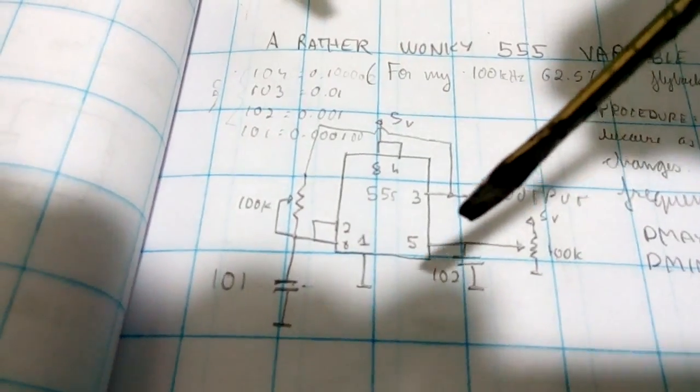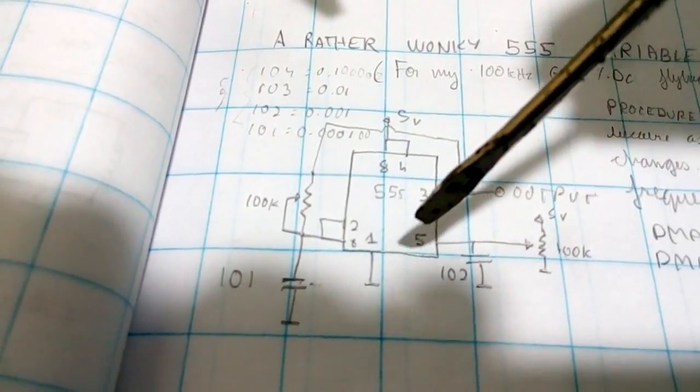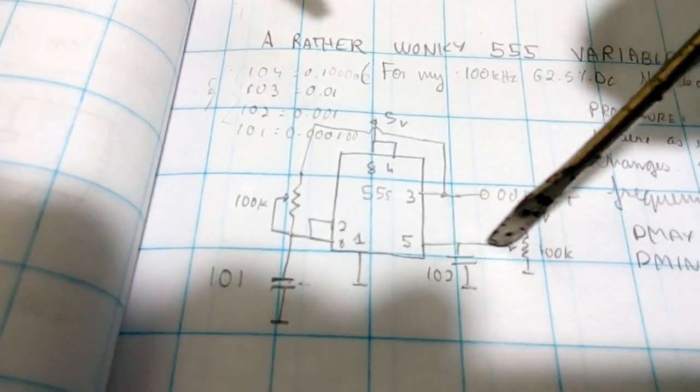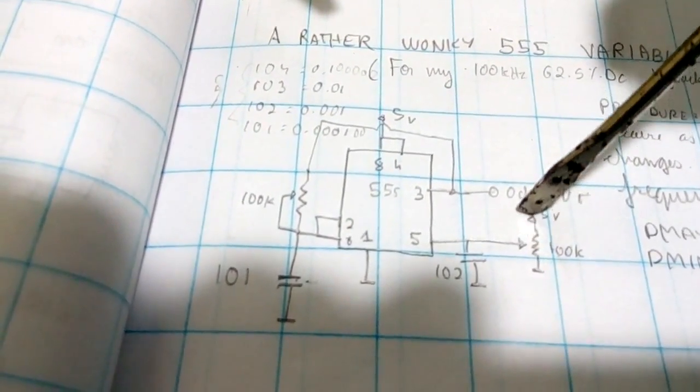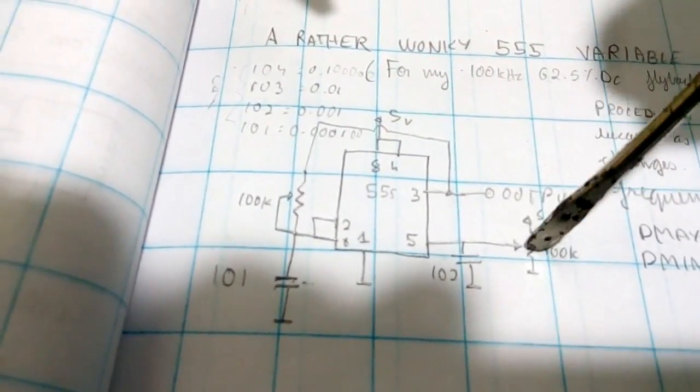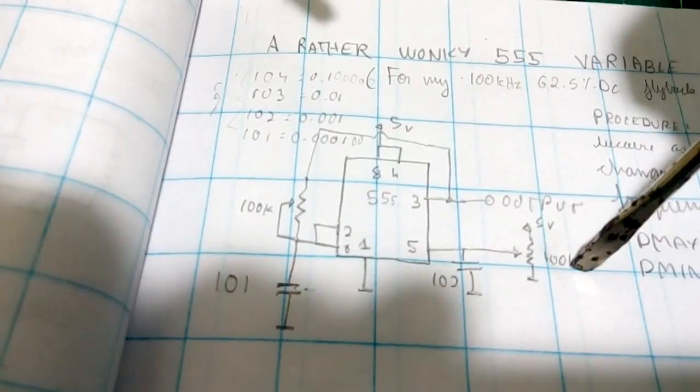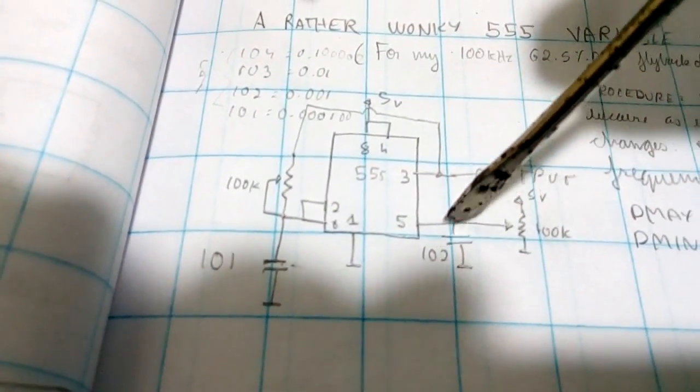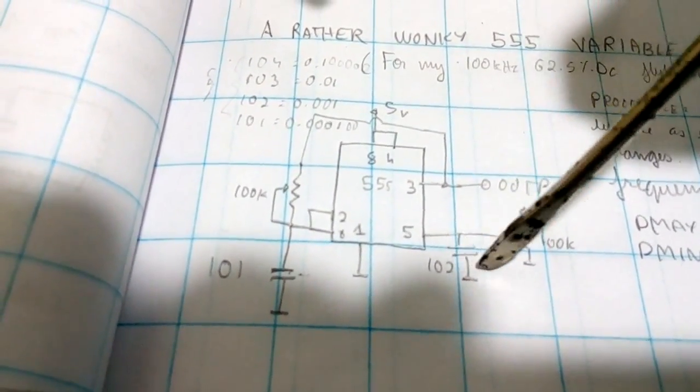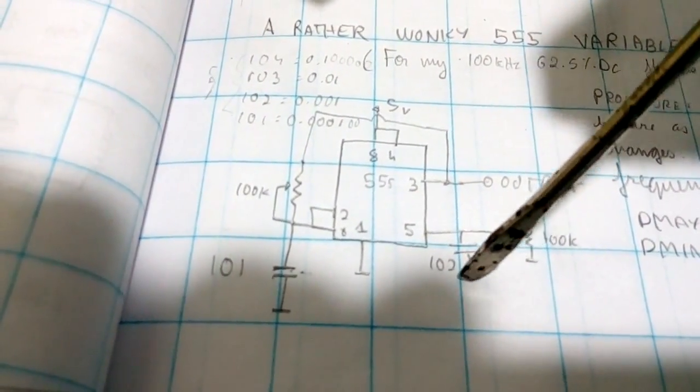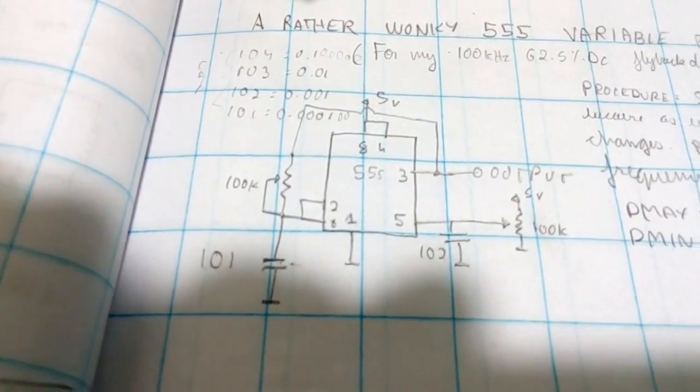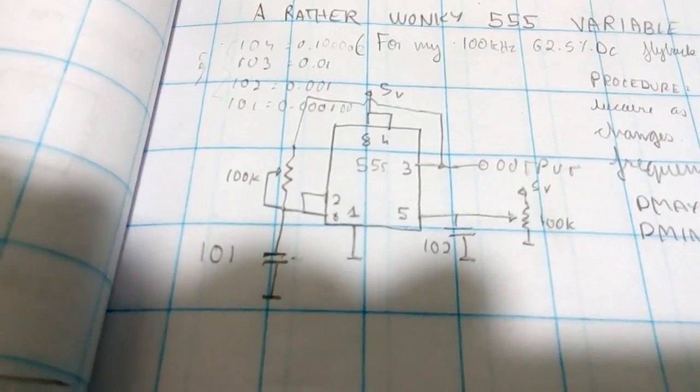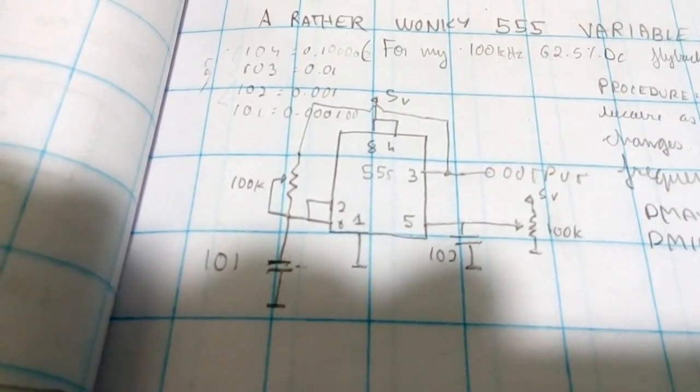This is 1 nanofarad. And you have pin 5 connected to a variable resistor, which forms a voltage divider between 0 and 5 volts. And capacitor 102 connected to that, just for some decoupling.